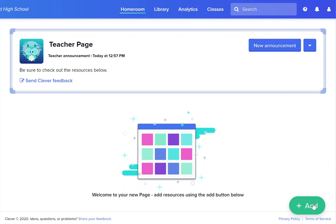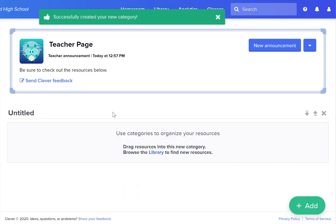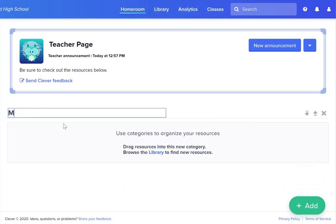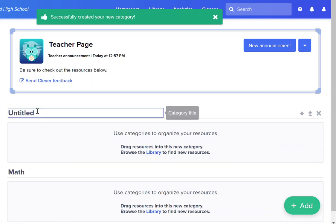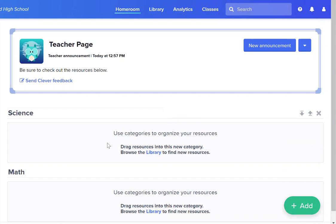In order to add custom links to your page you would click on the add button and you have a couple of different options on what you can add. Categories are the headings that go above each section. I might have a category for math and then a category for science so that I can organize the links and apps that I load for students.